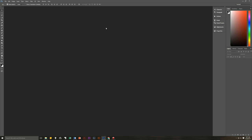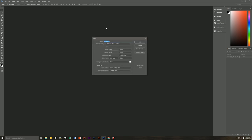The first thing we need to do is create a new image. Hit Ctrl+N to bring up the new image dialog and name this 'space wallpaper'. I'm using a width of 3840 by 2160 height. Resolution is 150 pixels per inch, RGB color 8-bit. The background contents don't matter — we're going to change it anyway. We're using Adobe RGB 1998, square pixels.